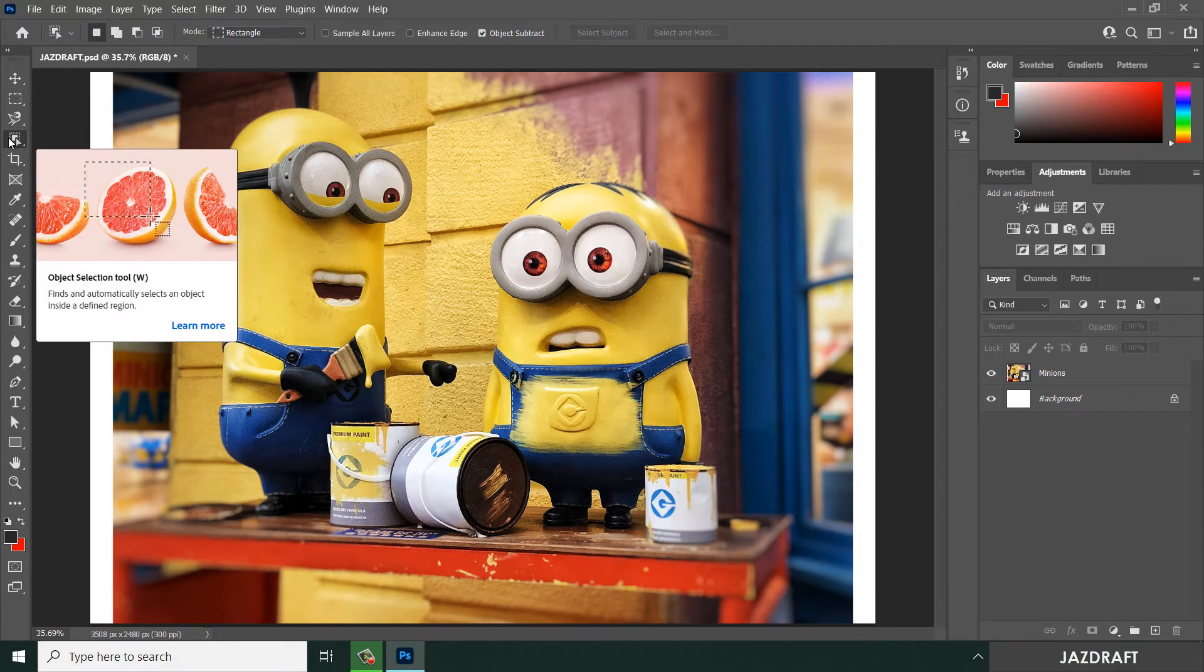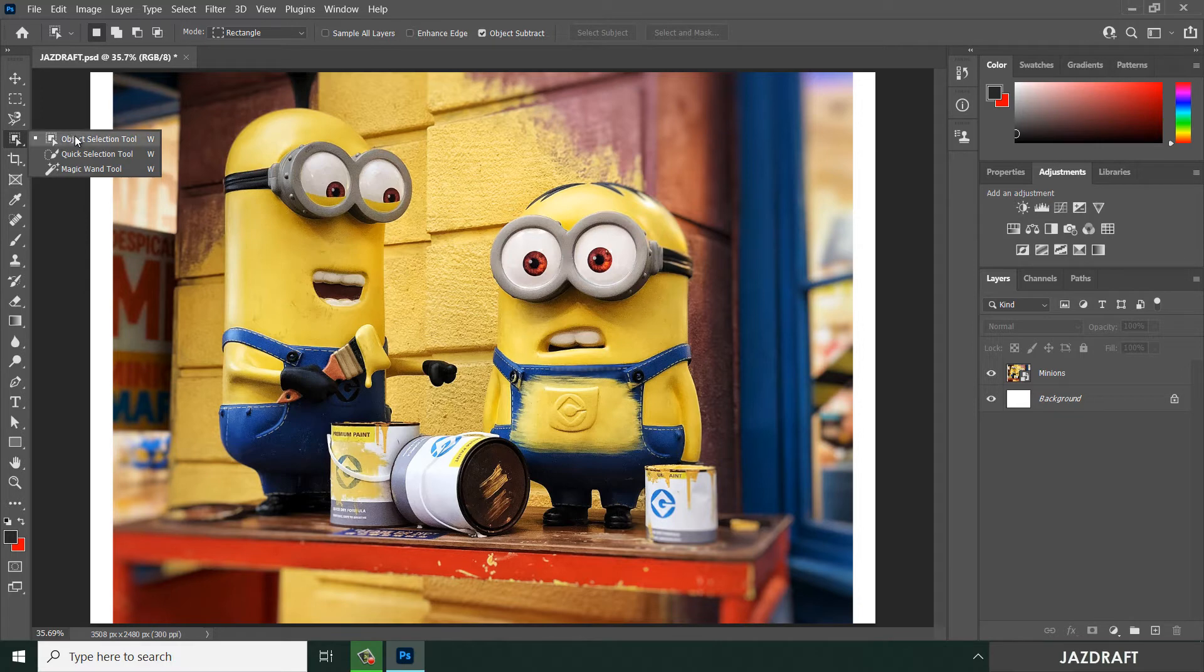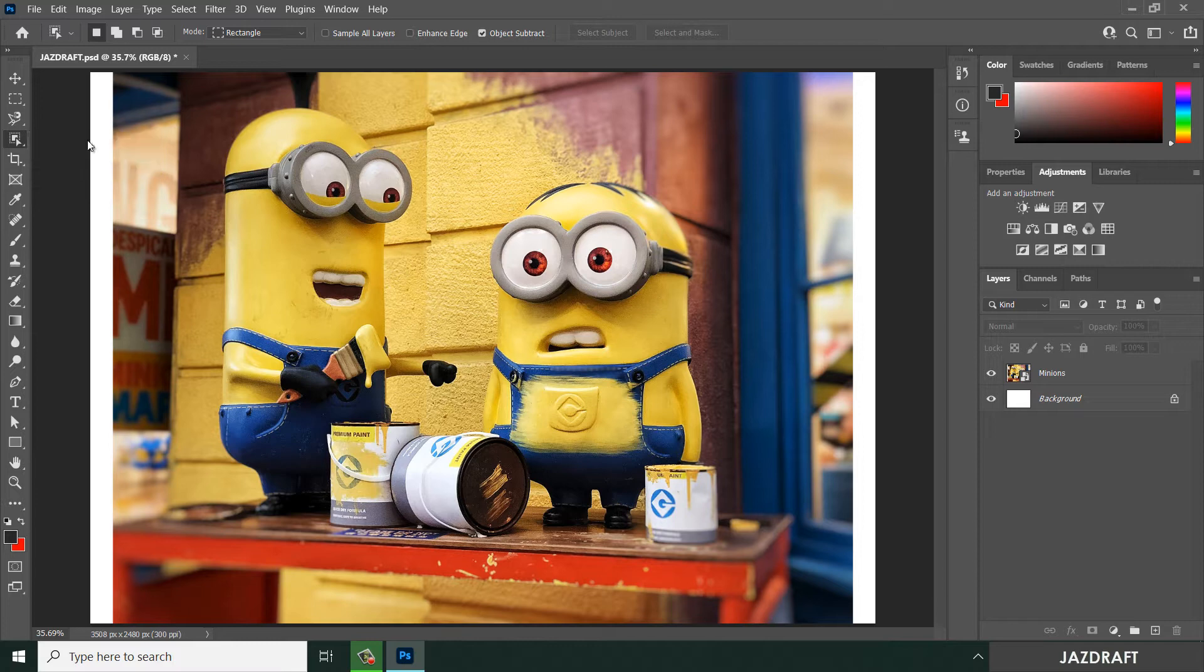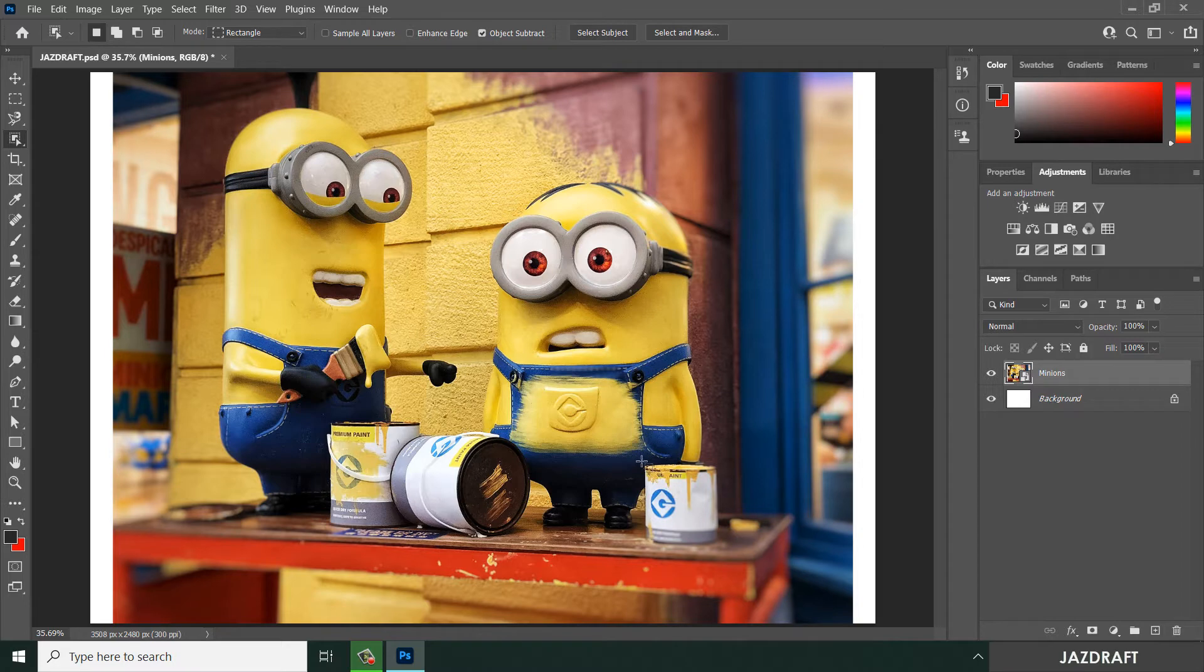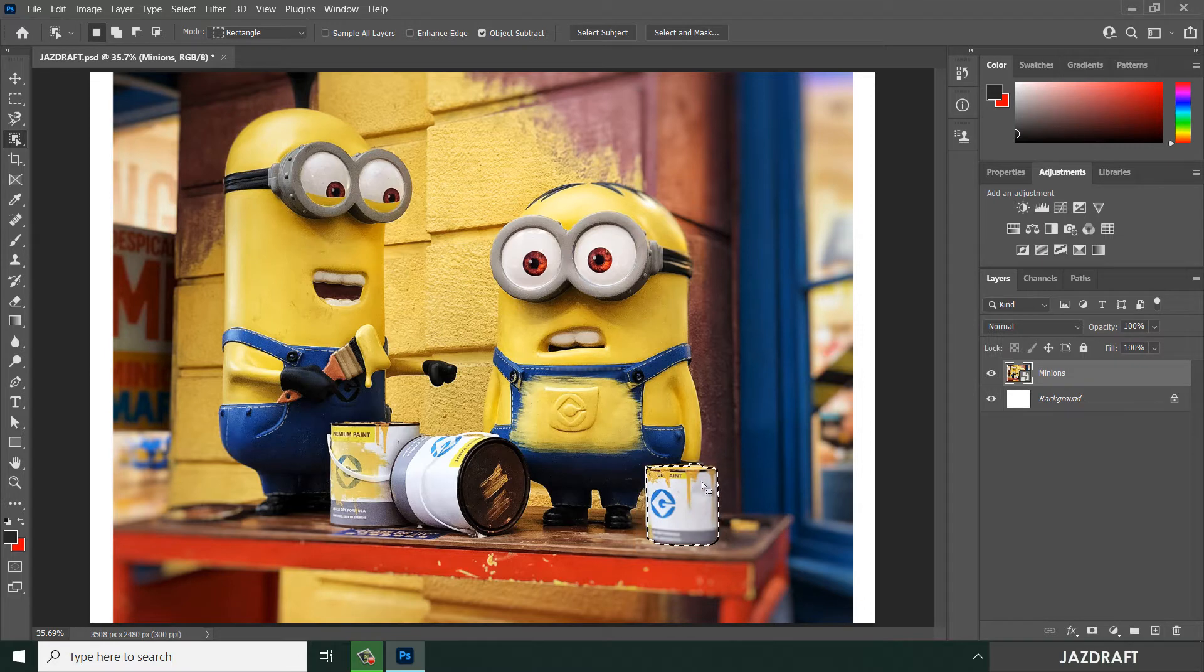So let's try that out. Click on the right click and click on the object selection tool. Make sure you select this layer and select some object from the workspace. As you can see, it automatically selects the object.